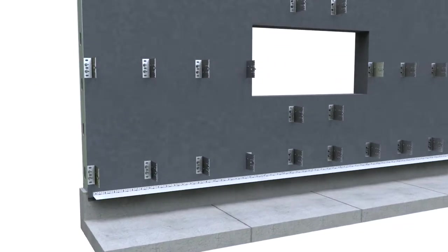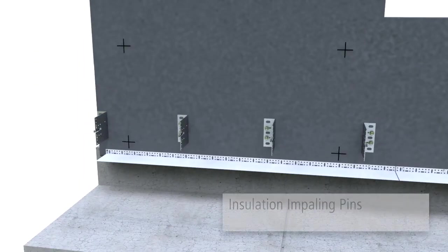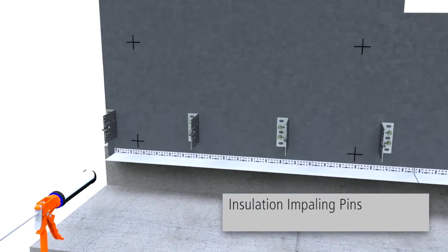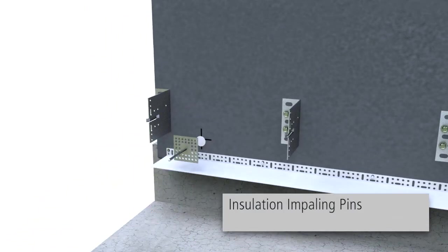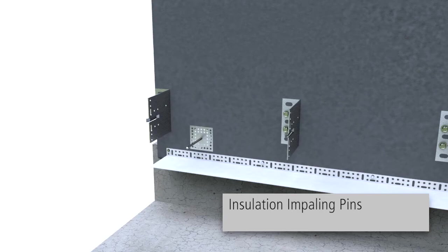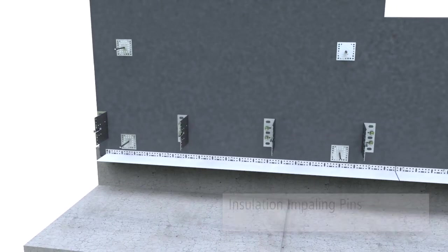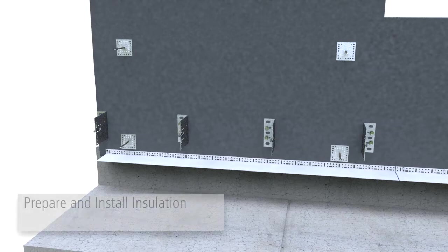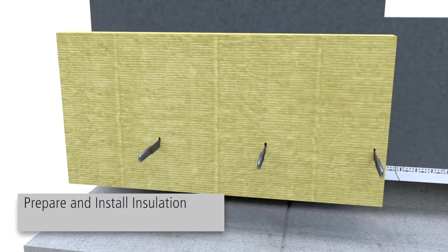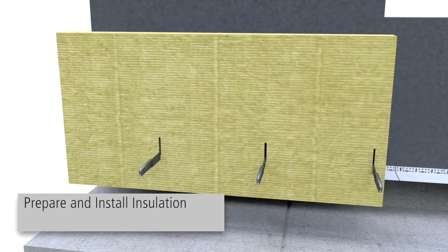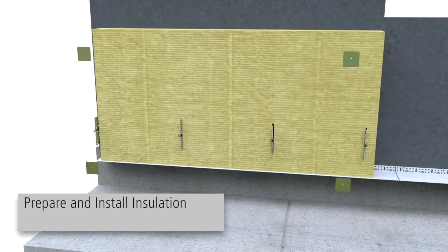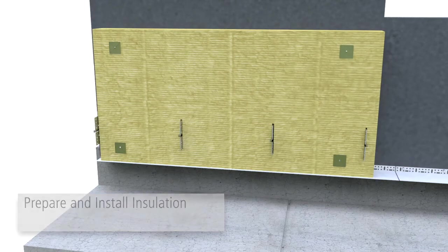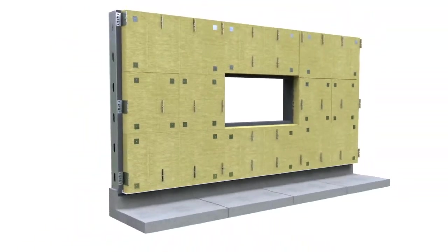Place a dab of specified adhesive at locations pre-marked to receive impaling pins. Fasten impaling pins by pressing them into the wet adhesive and spreading the adhesive with a spatula. Once the sub-construction brackets are installed and the adhesive is fully cured, slit the insulation at bracket locations using an insulation knife and install the insulation, securing it with insulation washers.